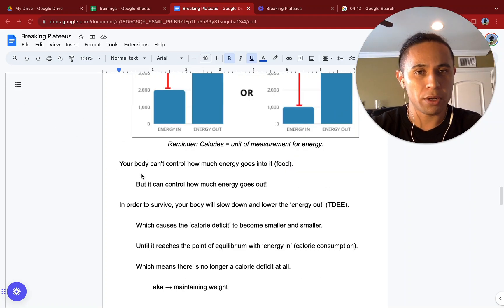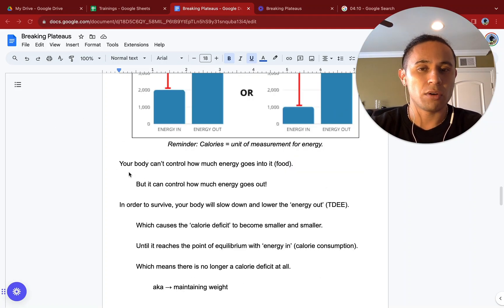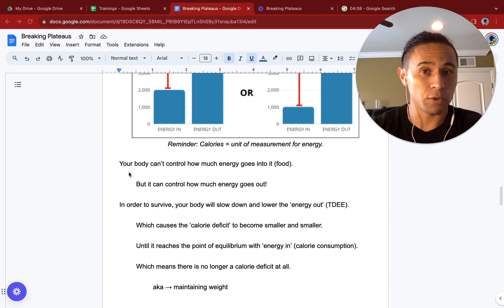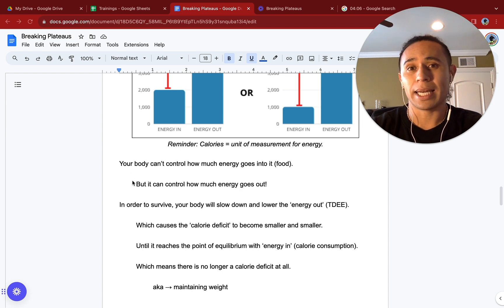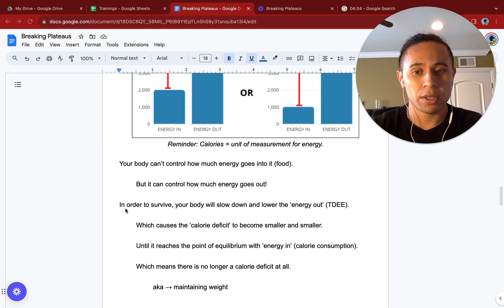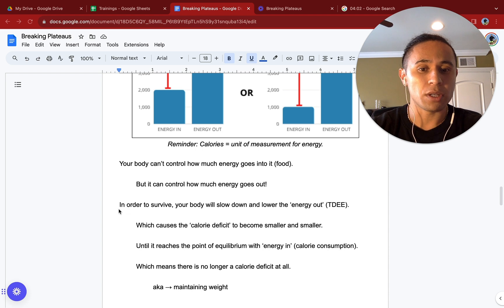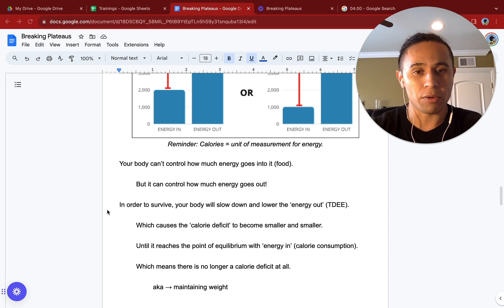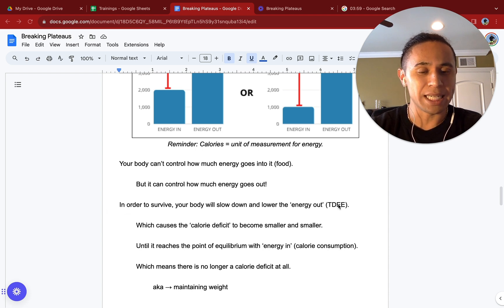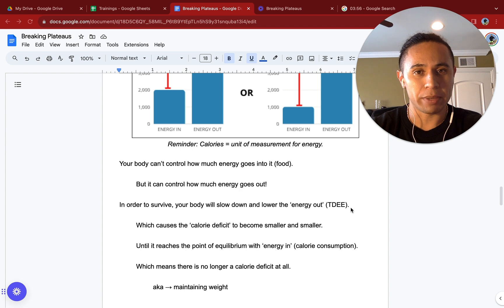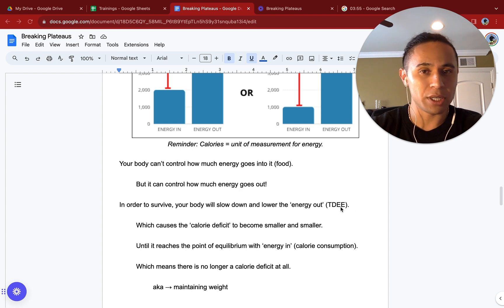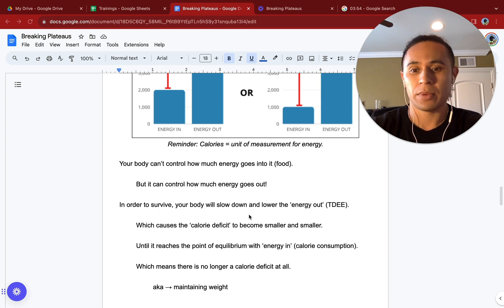It's important to note that your body cannot control how much energy goes into it, or food that you put into it. But it can control how much energy goes out. In order to survive, your body will slow down and lower the energy out, or TDEE. This stands for Total Daily Energy Expenditure. Energy is going to be calories.